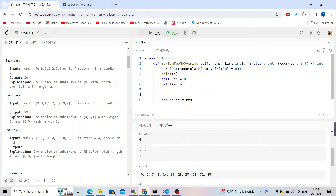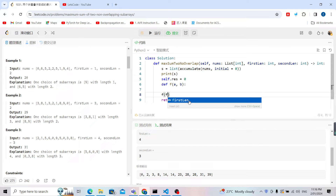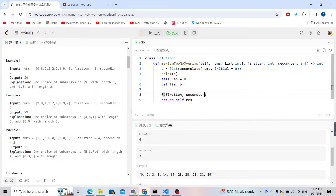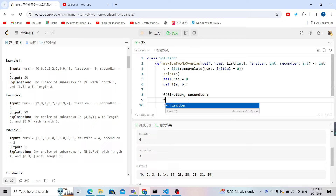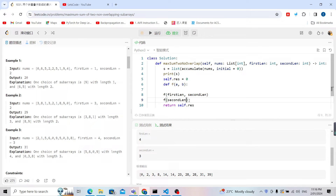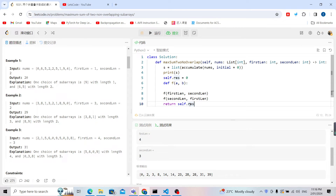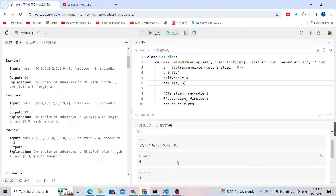In this function we update self.result. We call the function for two cases: first with the first length on the left and the second length on the right, and then with the second length on the left and the first length on the right. After both calls we return self.result. Now let's focus on writing the function using the prefix sum array.